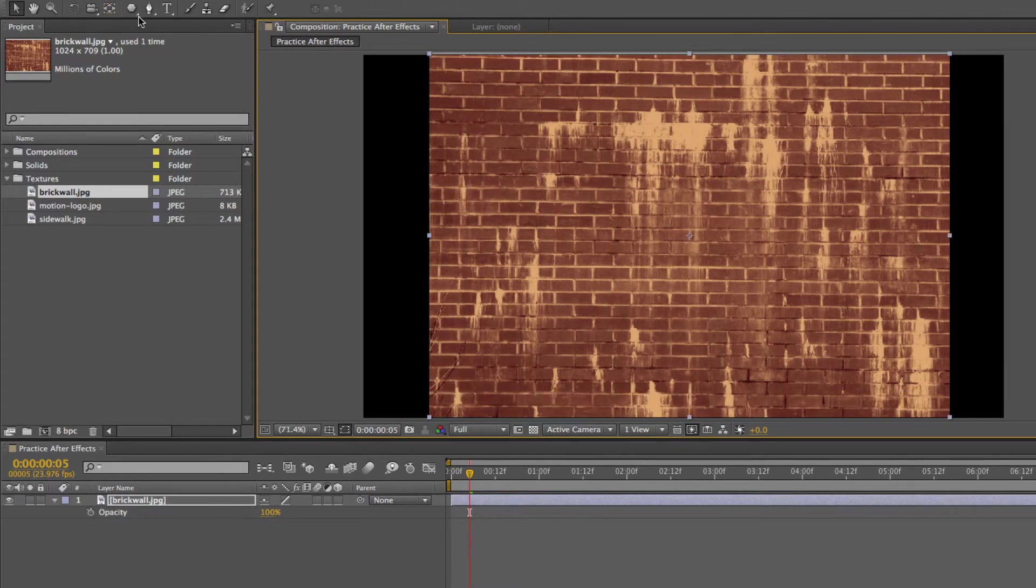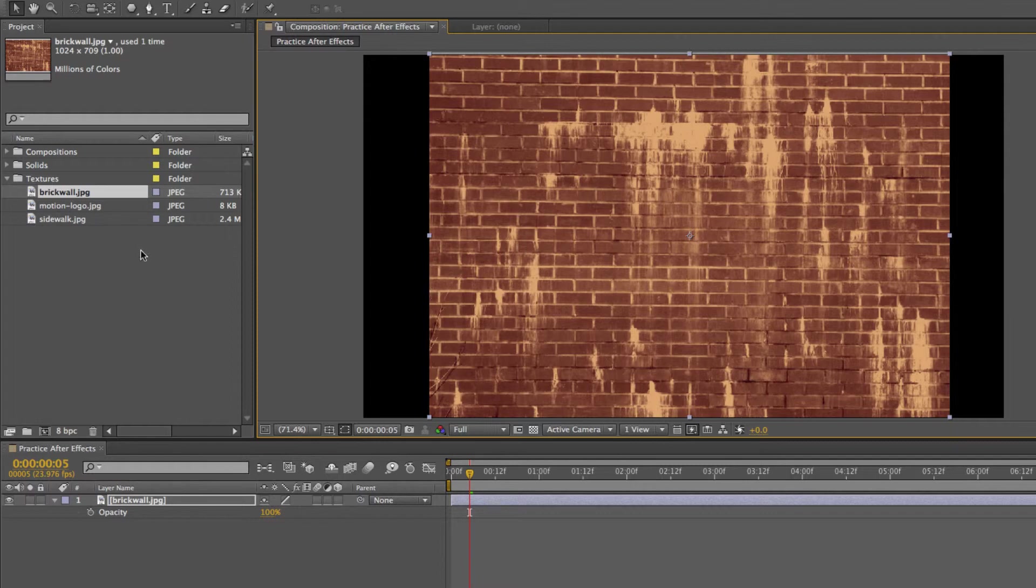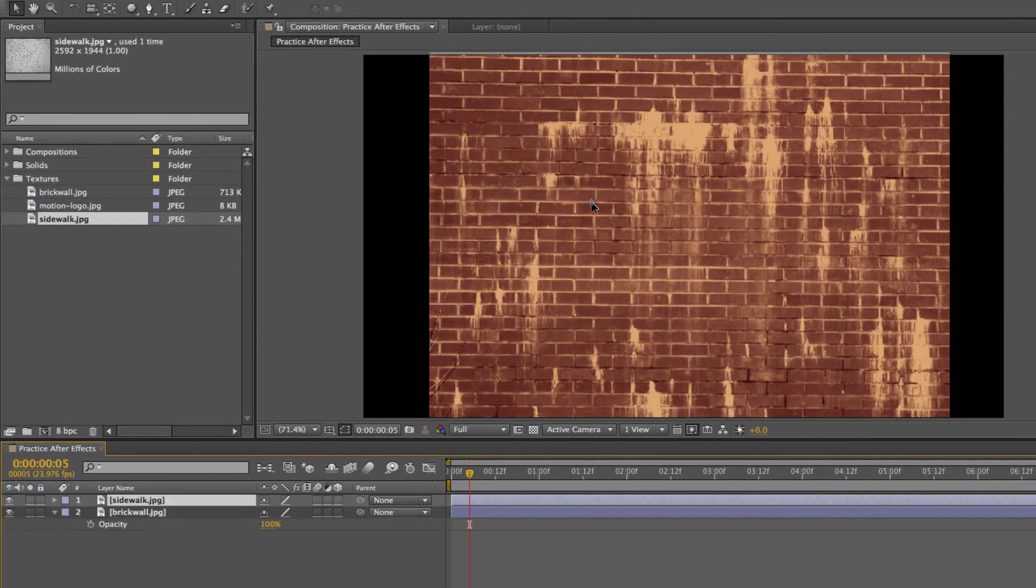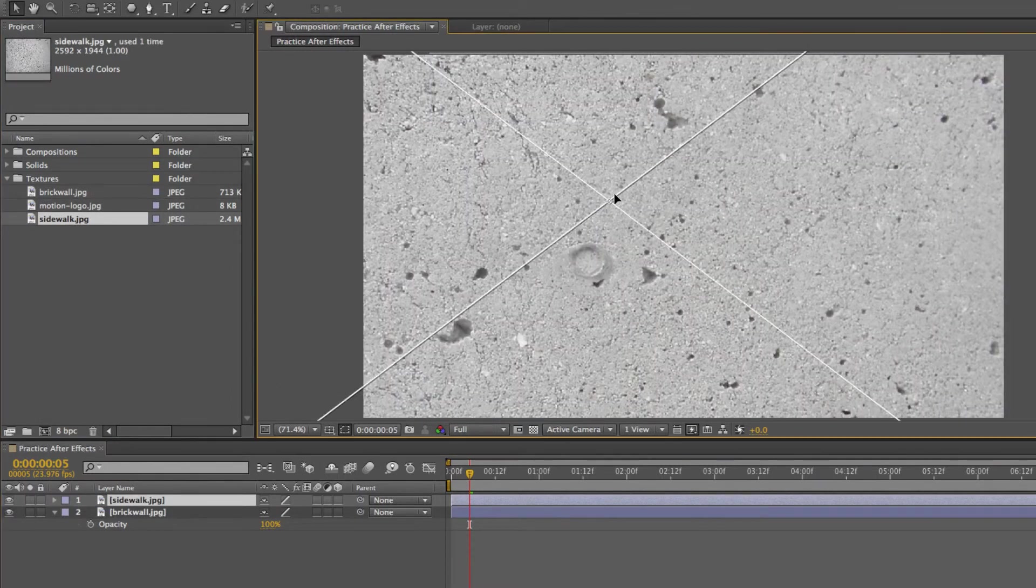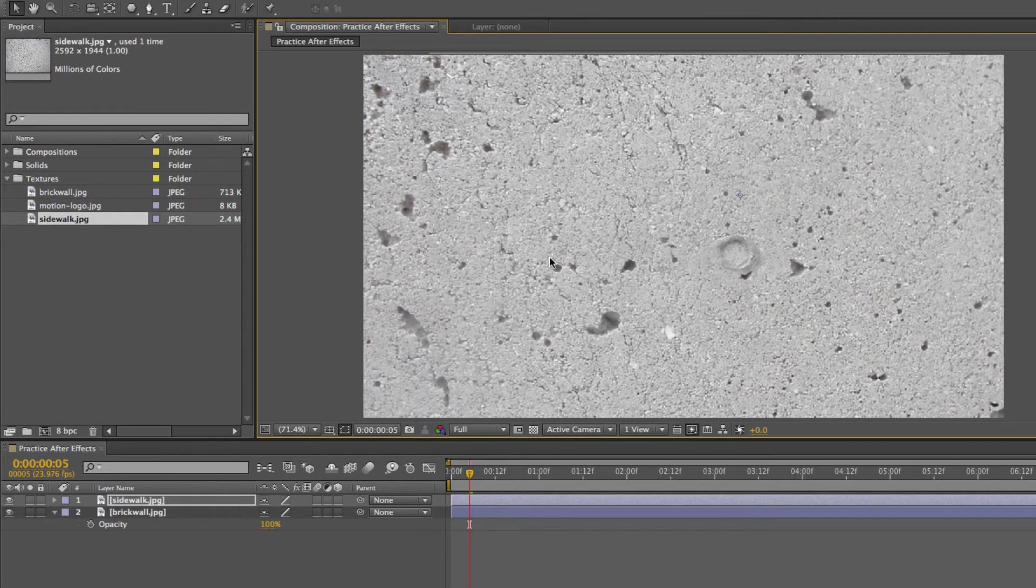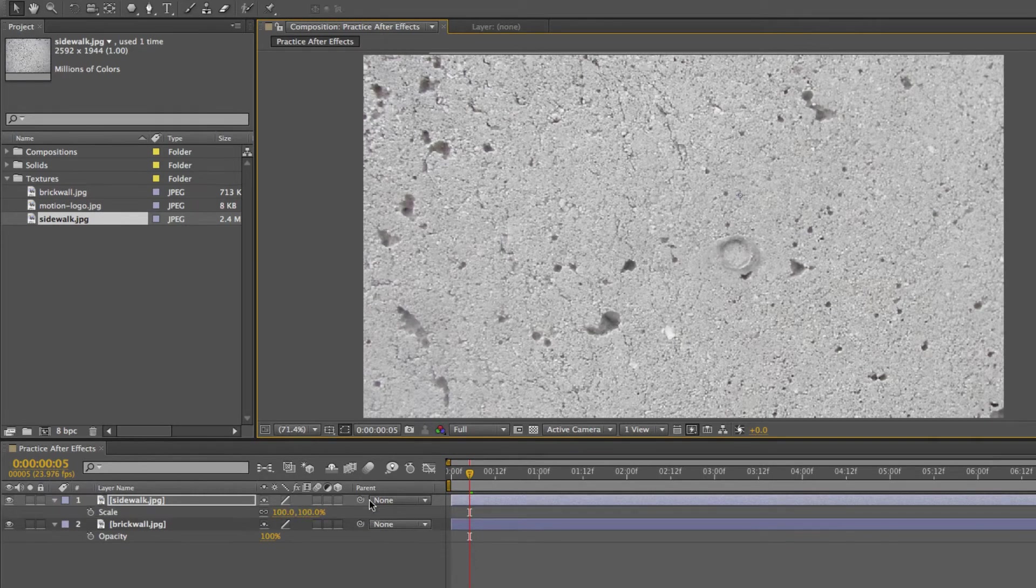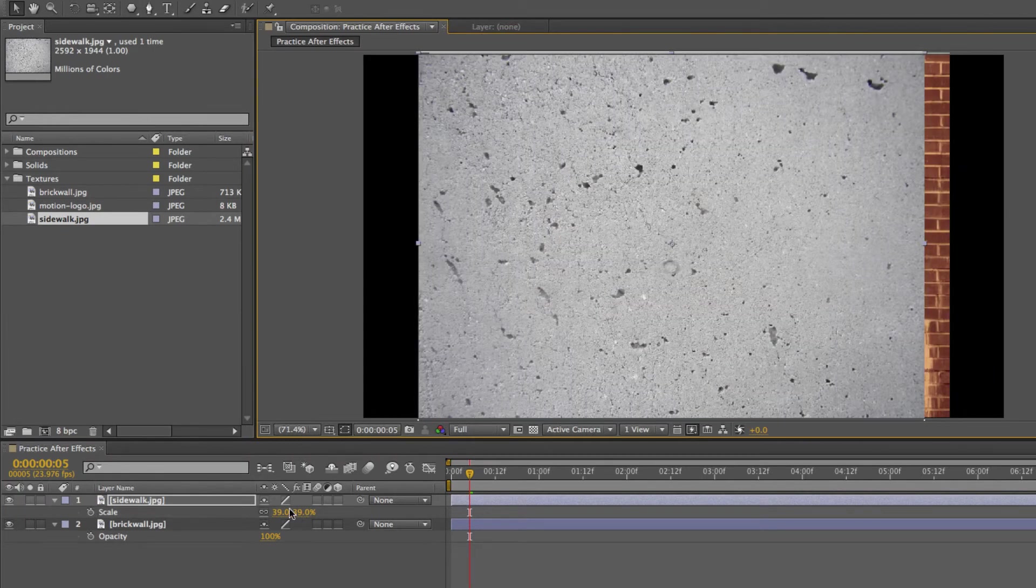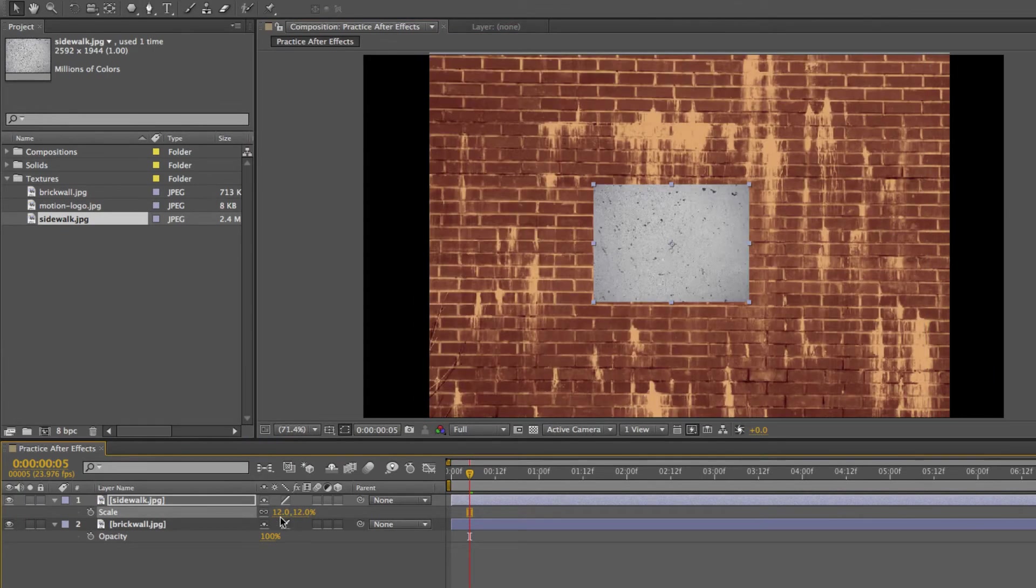And so that is how you add layers to your timeline. Here I'll add another layer to show you. So this one is really big, so I'm going to bring up the scale size function and decrease the size of this.